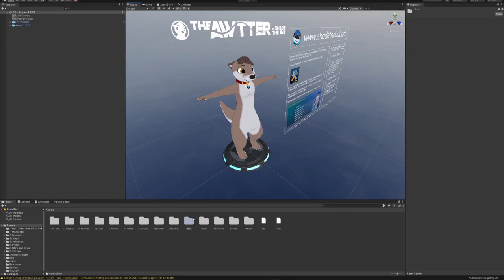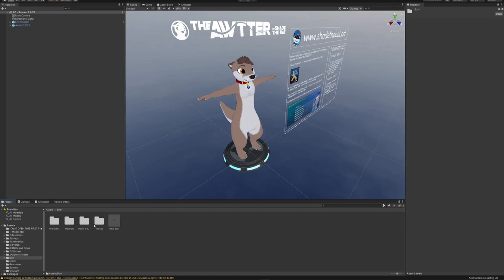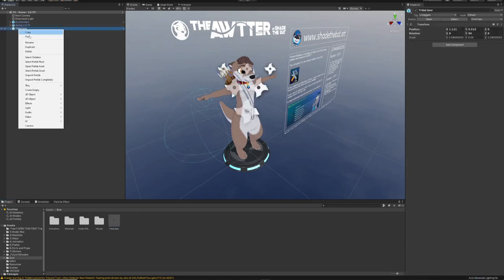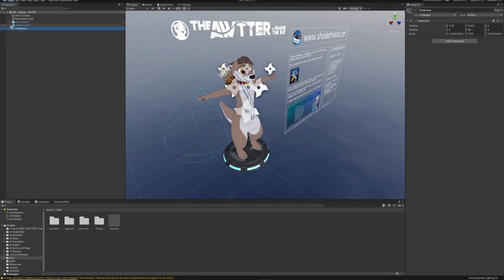Hello and welcome to my tutorial on how to upload the 3.0 bow. First, you're going to want to take this prefab and drag it into your scene, unpack it, and drag it into your avatar.